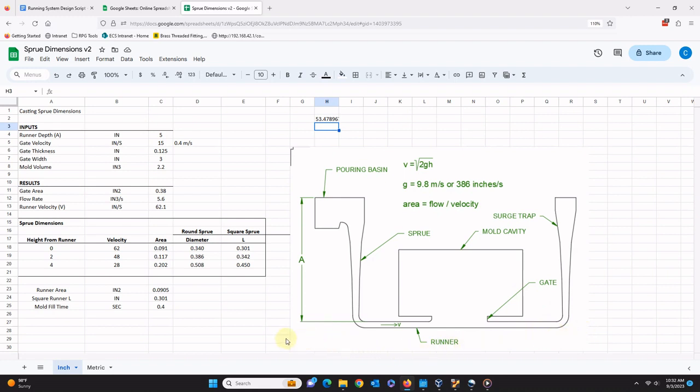So to design a running system for a particular mold using this spreadsheet, we must first enter the depth of the runner. This is the distance from the top of the mold, or more precisely, the surface of the molten metal in the pouring basin, and the top of the runner. In a standard sand mold with a runner set in the drag, this will be the thickness of the cope. In a vertical mold like the one shown in the diagram, the shape of the mold cavity will determine the depth of the runner. In this case, 5 inches will provide enough room for the small plaque we are designing around.